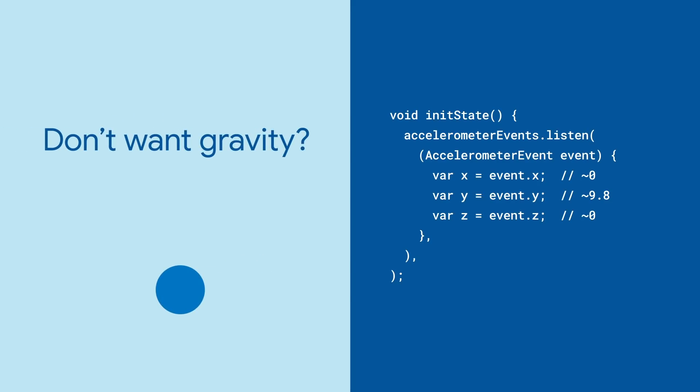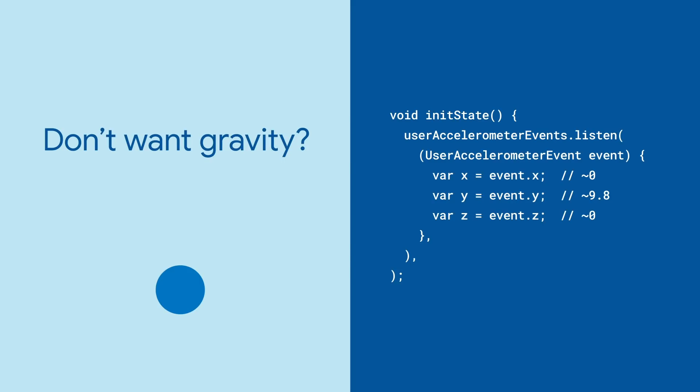But sometimes, gravity is just a little too much. In that case, swap out accelerometer events with user accelerometer events. That tells you about the phone's movement without gravity. Hold the phone perfectly steady, and its change in position in every direction will be zero.